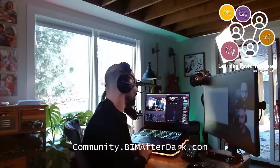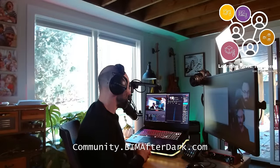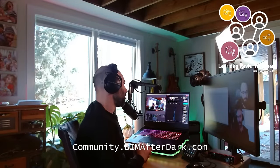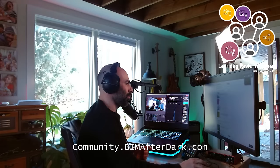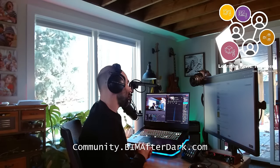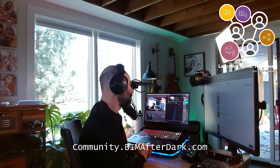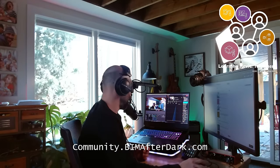I want to take a moment to mention my community. This season of BIM After Dark Live is supported by the BIM After Dark community, which is a private learning center for all things Revit and BIM related.